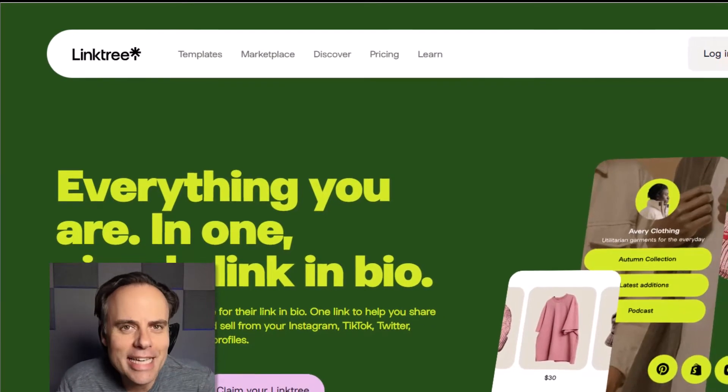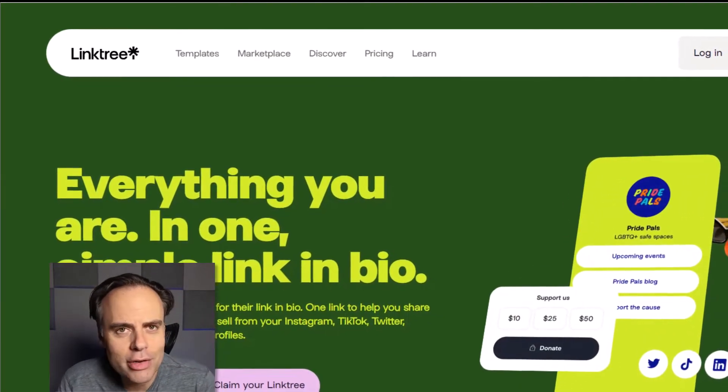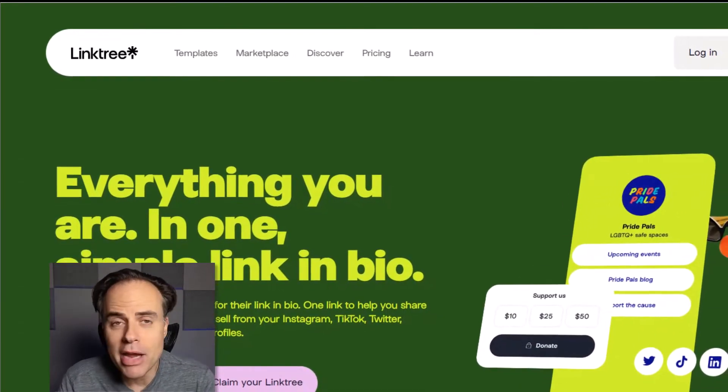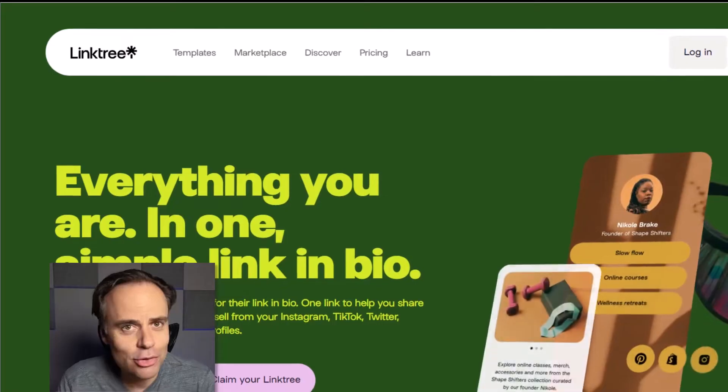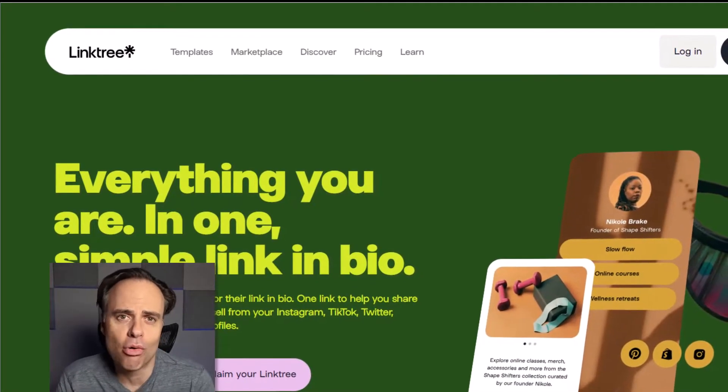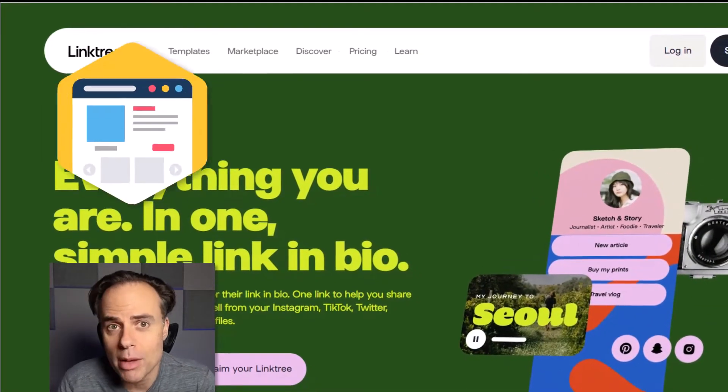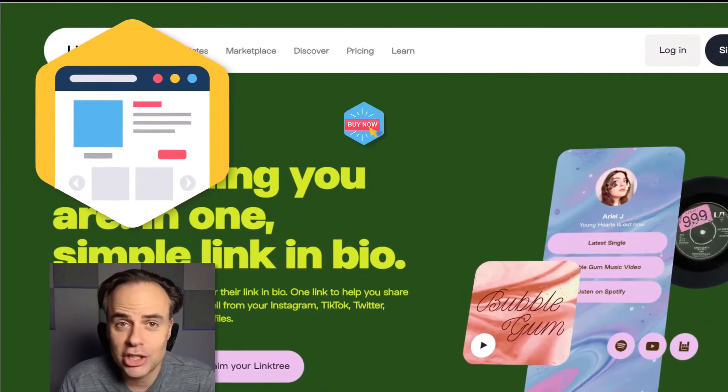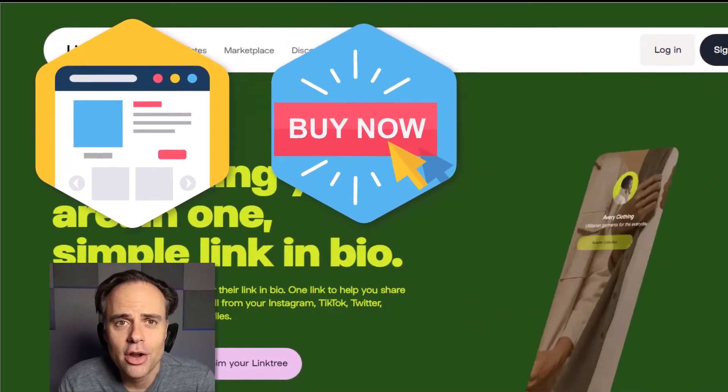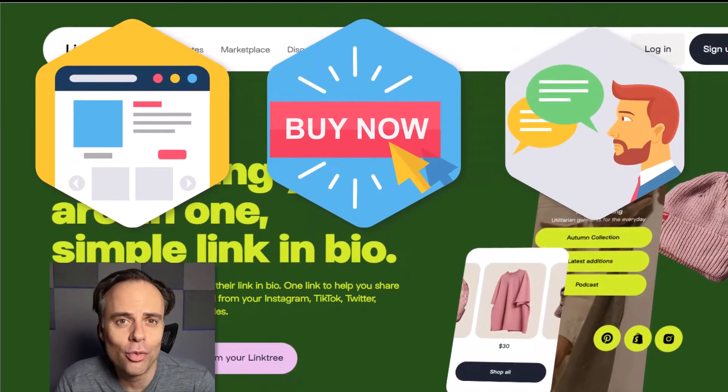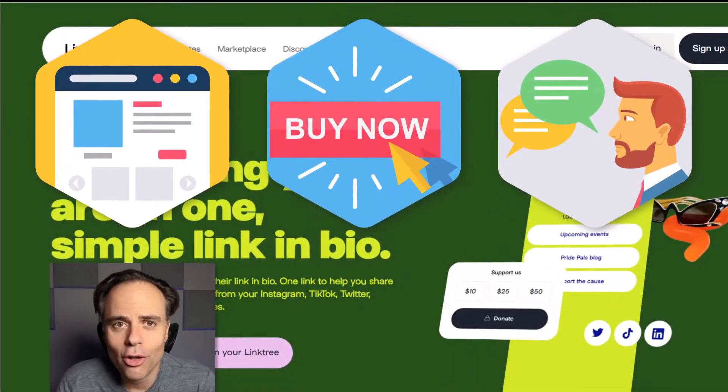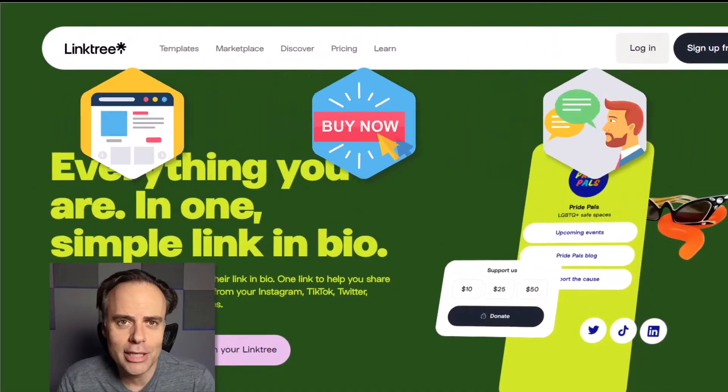Linktree is the easy and free way to create a micro page so you can share all of your most important links, whether that's your website, a checkout page, or maybe a link to book a call with you. You can do it all with Linktree.